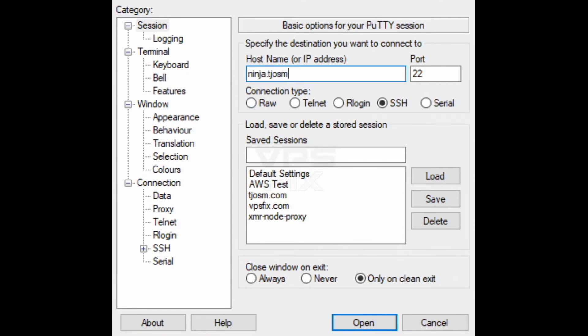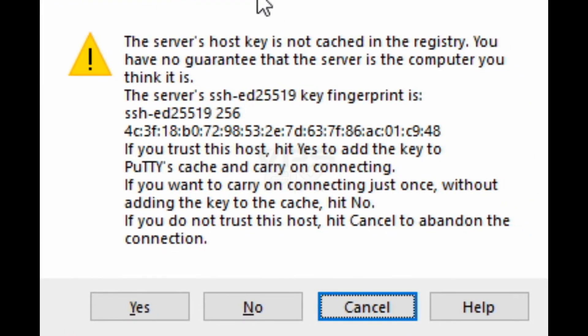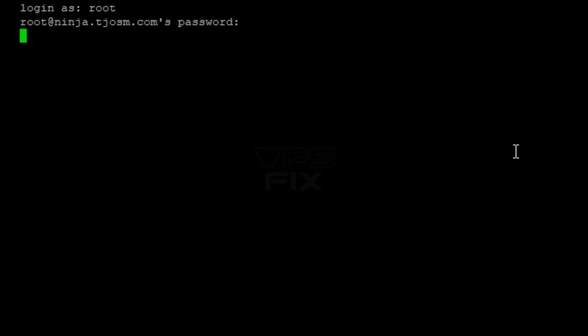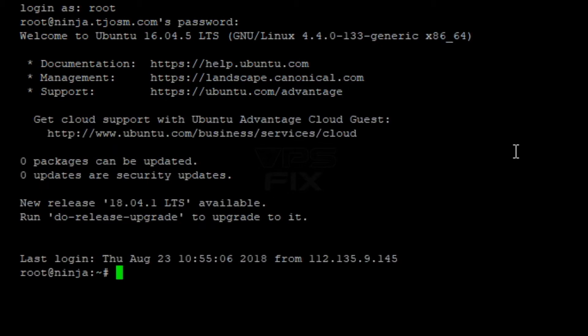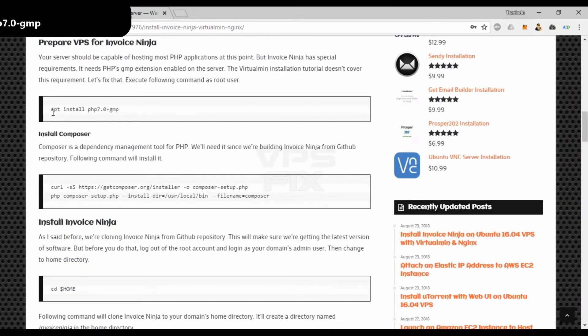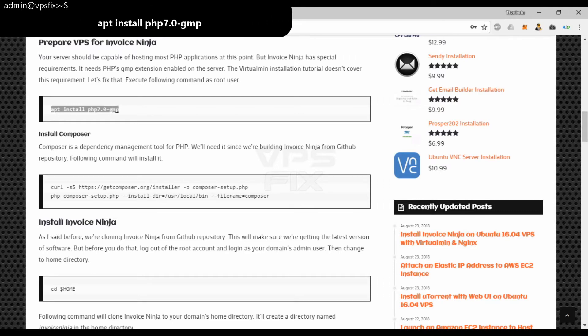Login to server as root user. Execute this command to install PHP GMP extension.